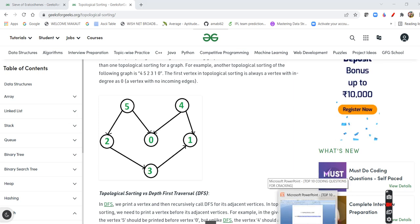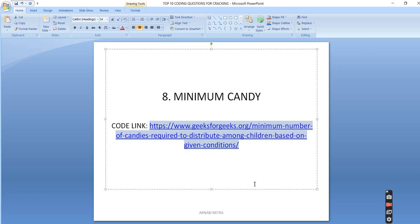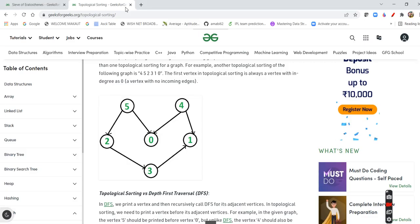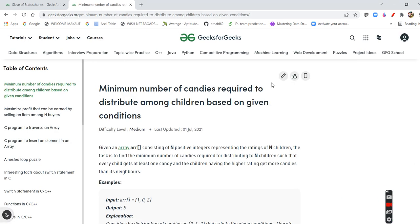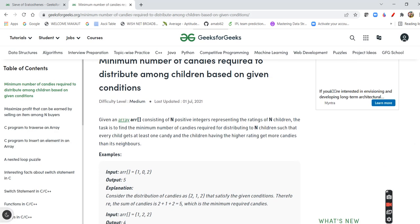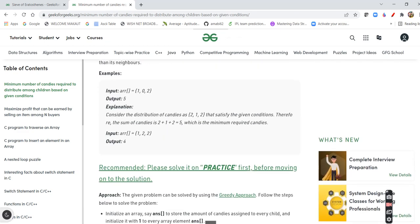The next important question is the Minimum Candy problem. I have seen this kind of question at Infosys. The problem is: given children who are neighbors, the one with the higher rating should get more candies than their neighbor, and your task is to minimize the total number of candies. You can check the problem and solution link provided.